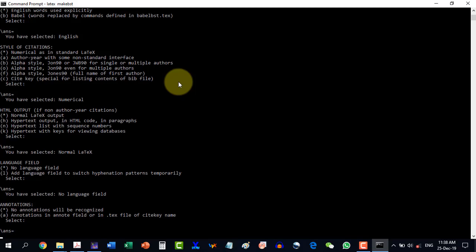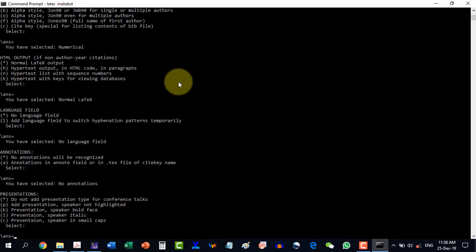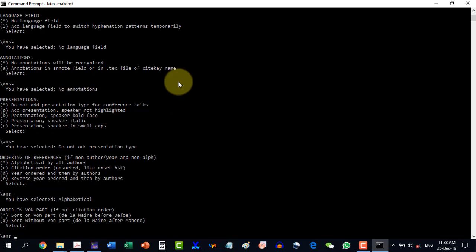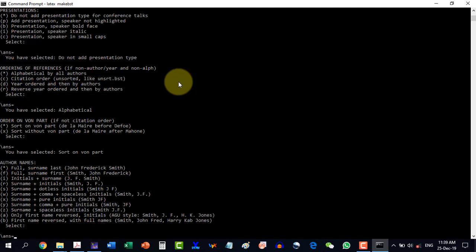Ordering of references: alphabetically by all authors — yes. It then asks about sort order; I'm not entirely sure of this one so I go with the default. Next, author names are critical: I will go for the 'I' option, meaning initials will appear first and then the surname will be written in full. So I type 'I' and press enter, and it records my response: initials and then the surname.